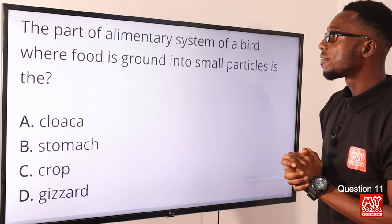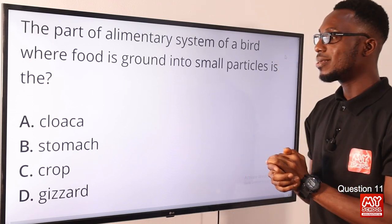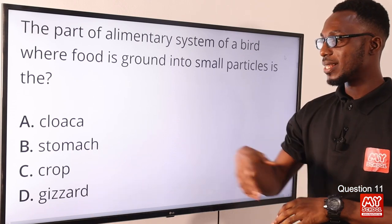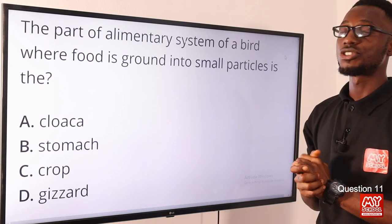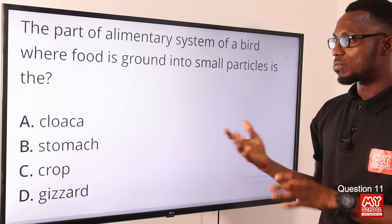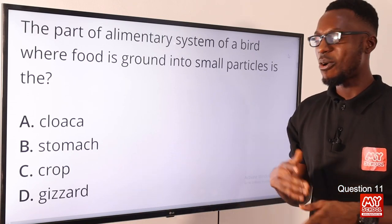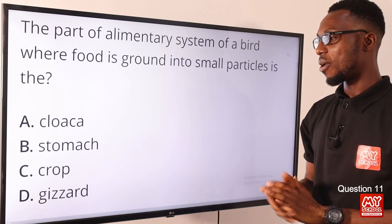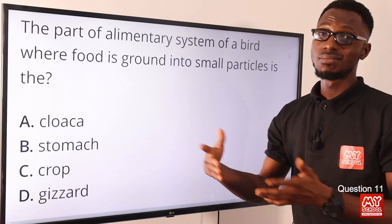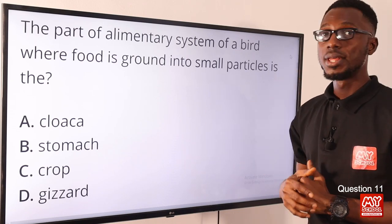Question eleven: the part of the alimentary system of a bird where food is ground into small particles is the muscular stomach — that is the gizzard. Alongside gastric juice and small stone particles that the bird ingests, this part acts as the mechanical teeth of the bird. The crop is a site for storage before food is passed along. The correct option is option D — the gizzard.